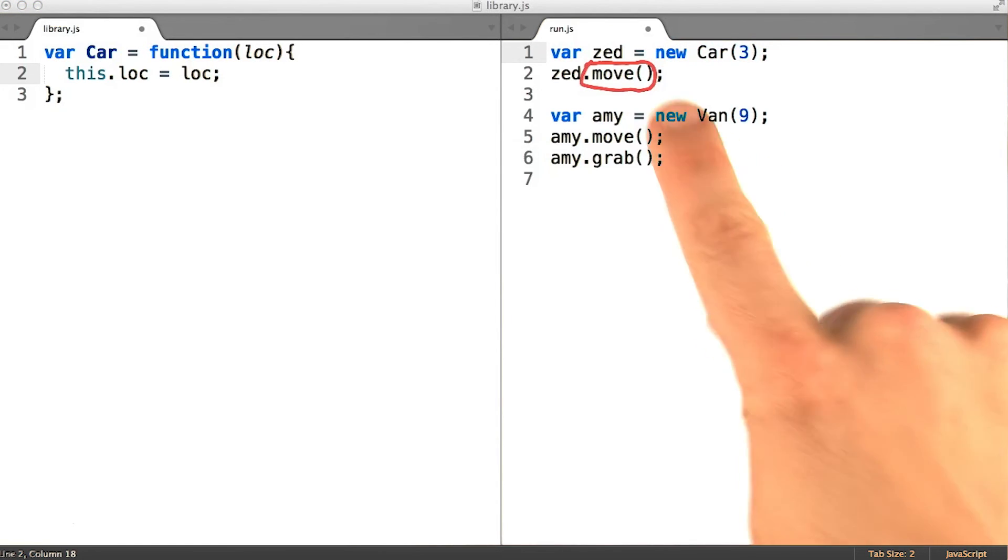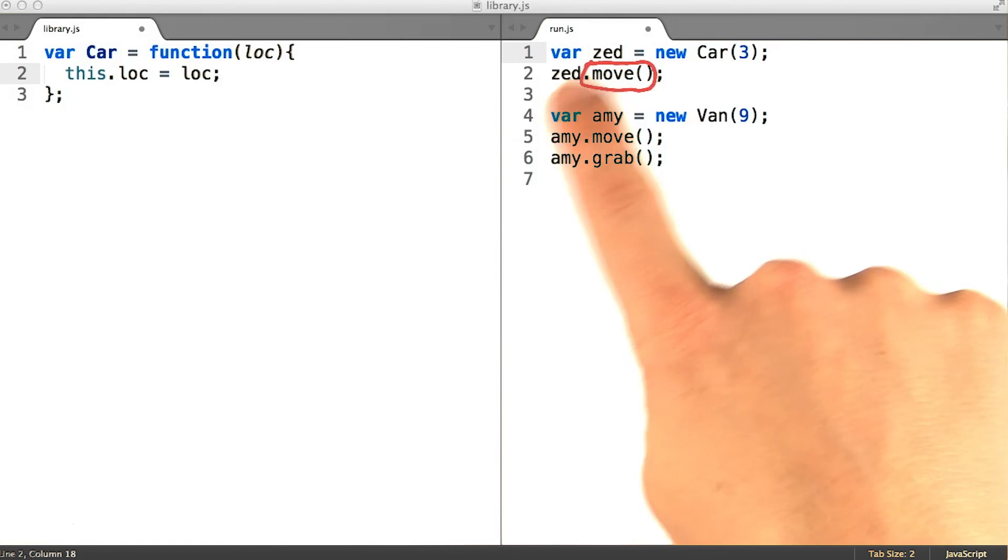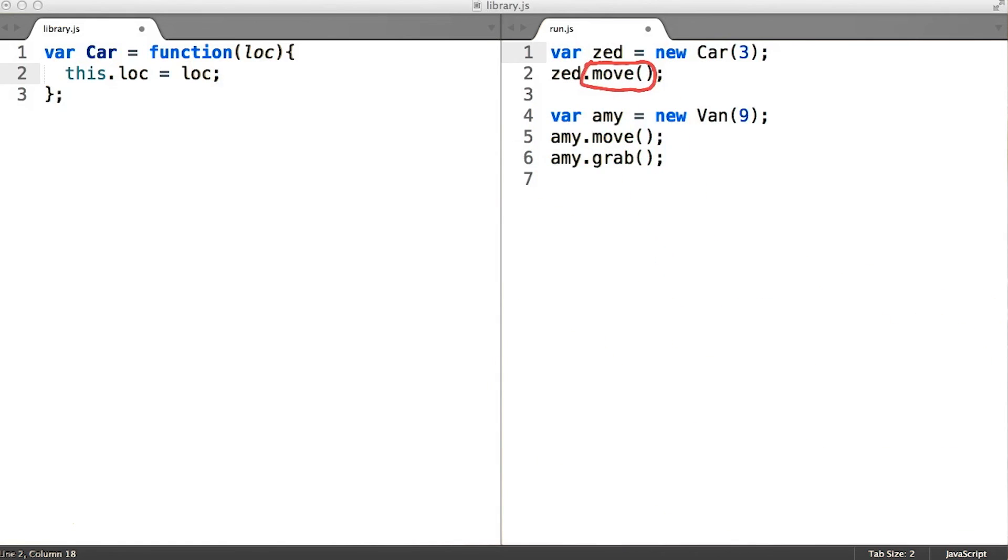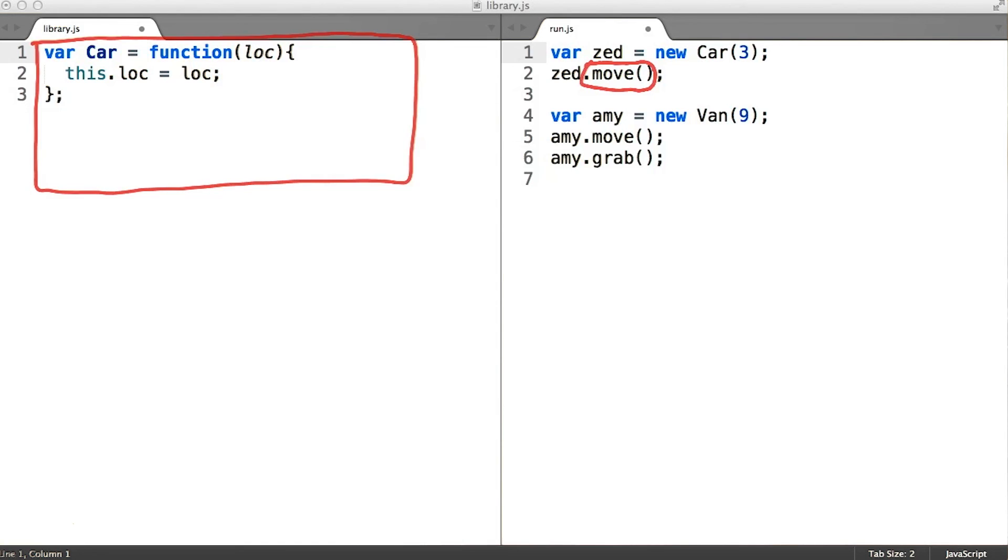But what about that move property that car instances like z appear to need? Take a moment to decide where you think you would add that functionality for this pseudo classical car class. Edit the car class so that it exhibits the move function that we remember from before.